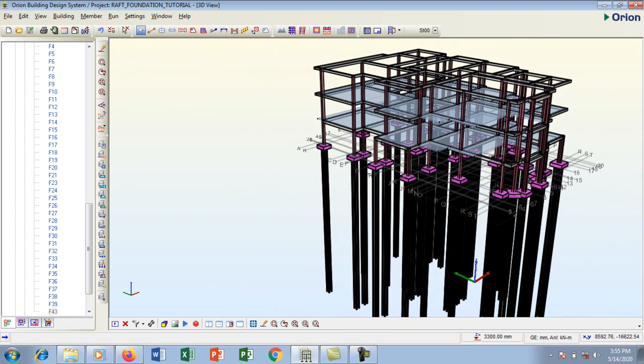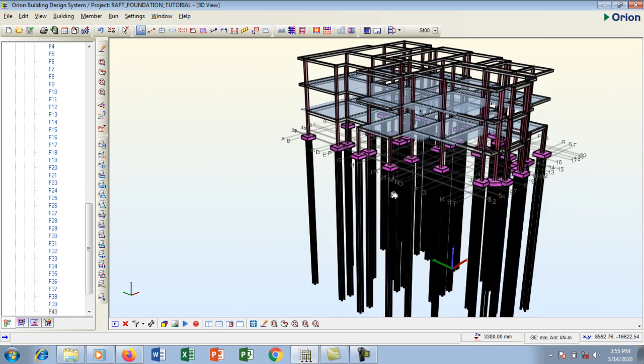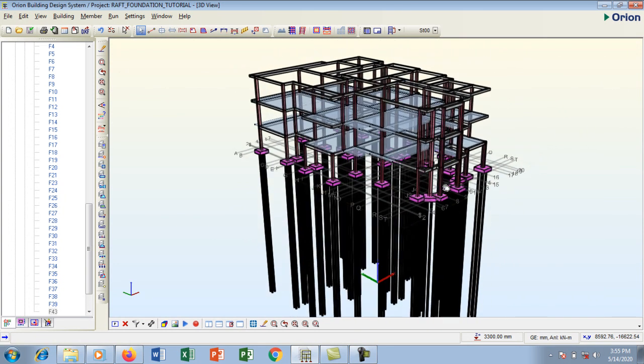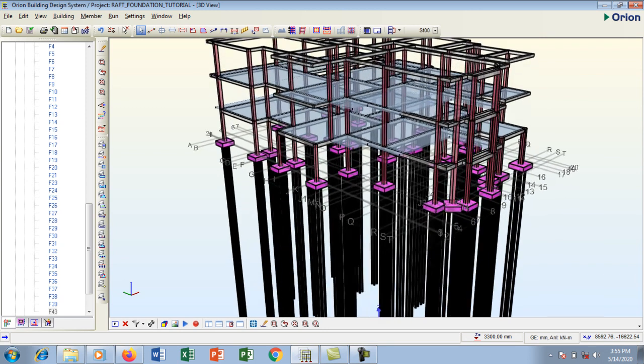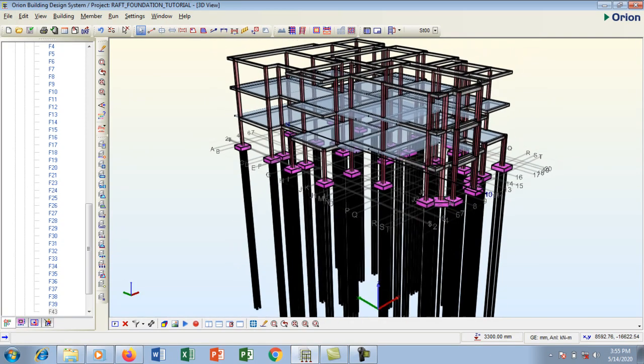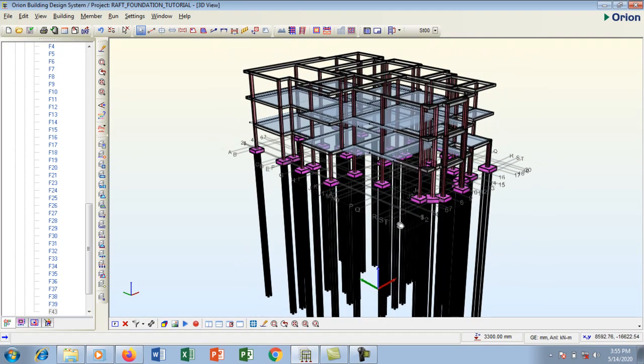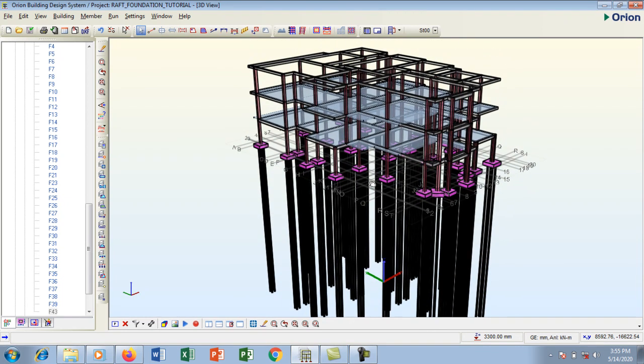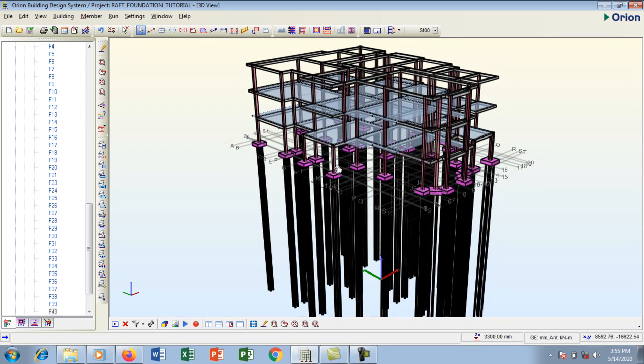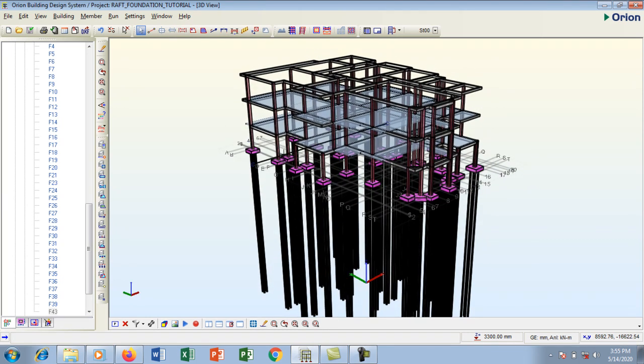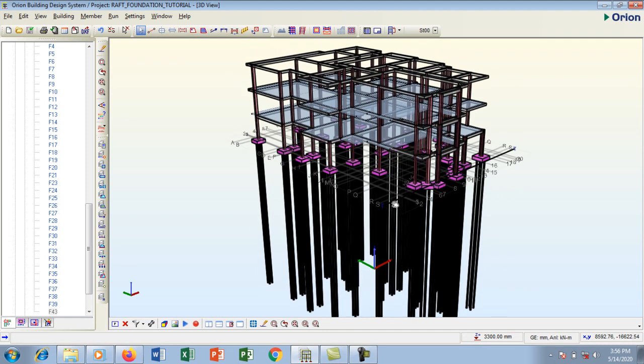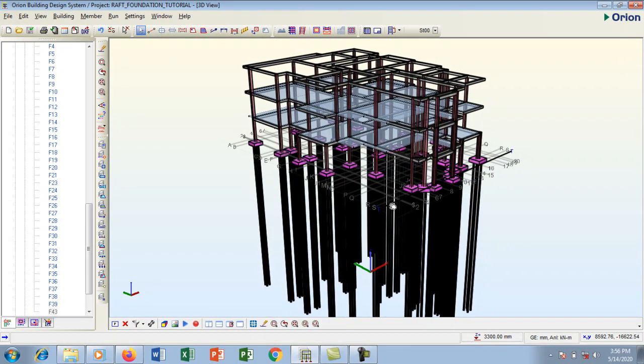This structure is safe as designed. This is the pile caps and everything that we have created on Orion software. That is it guys on how to design pile foundation on Orion.